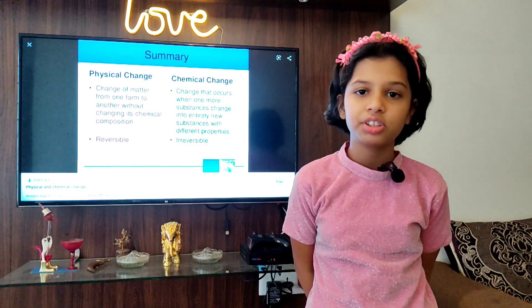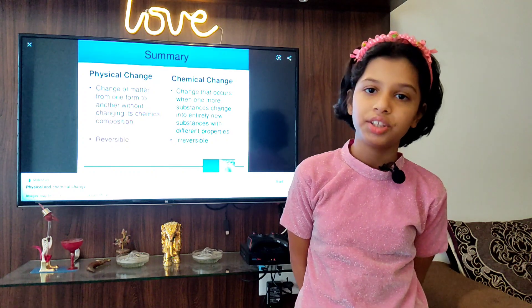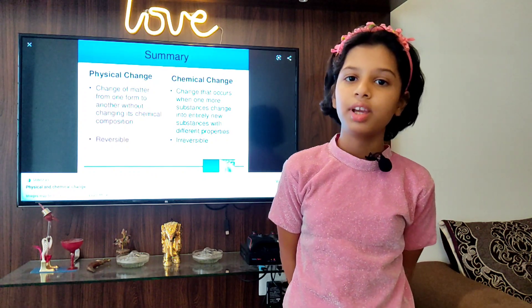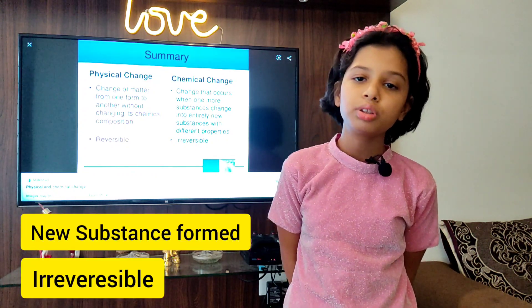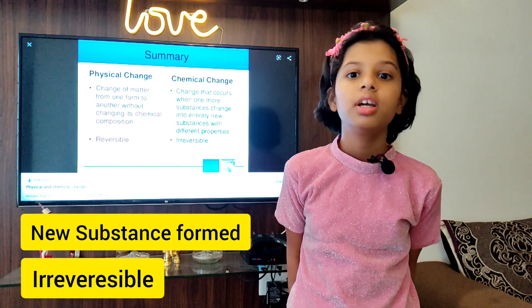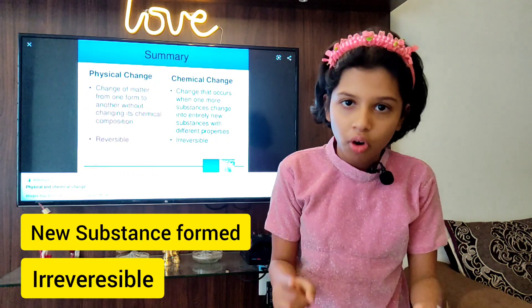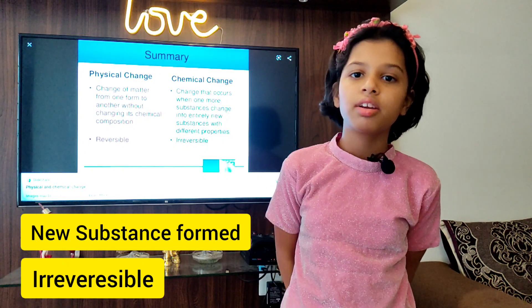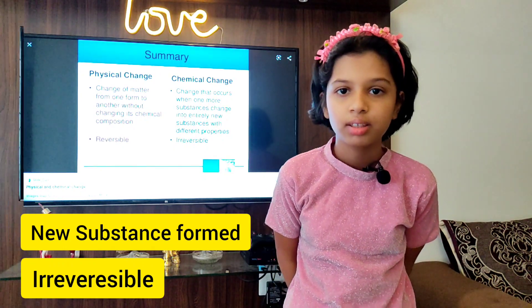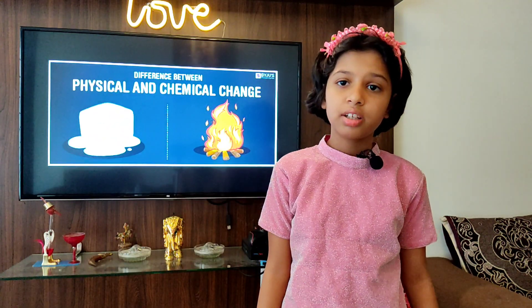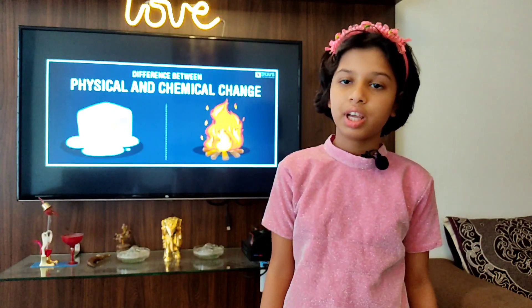A chemical change is a change in which a new substance is formed and it is irreversible. So let's understand physical changes and chemical changes using these examples.